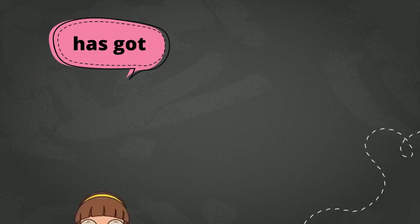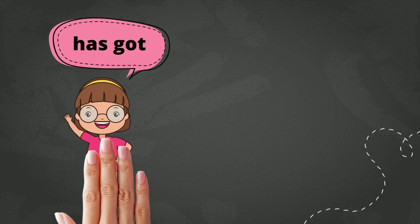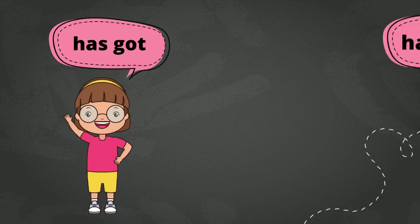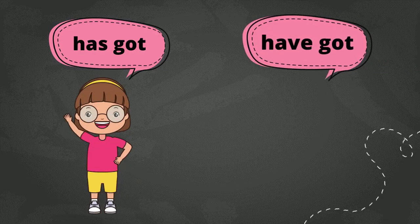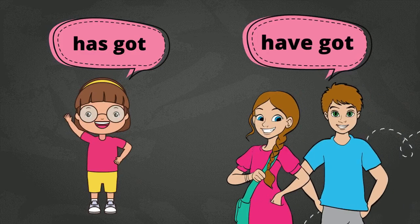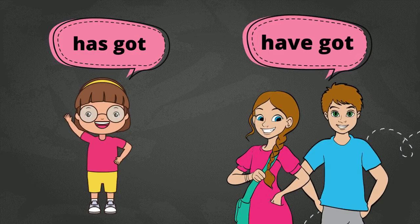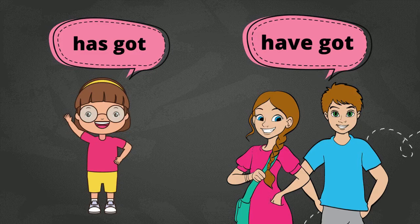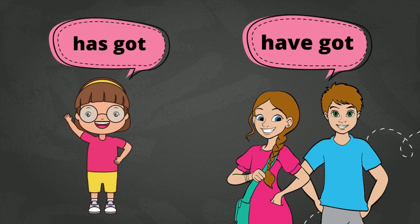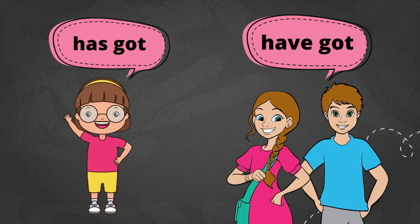Before we proceed to the negative form, let us recall. Has got is for singular subject, and have got is for plural subject. So, basically, has got is used when you talk about satu orang, and have got is used when you talk about orang yang ramai or lebih daripada satu. And, tak semestinya orang. It can be things, benda, or animals. Alright?